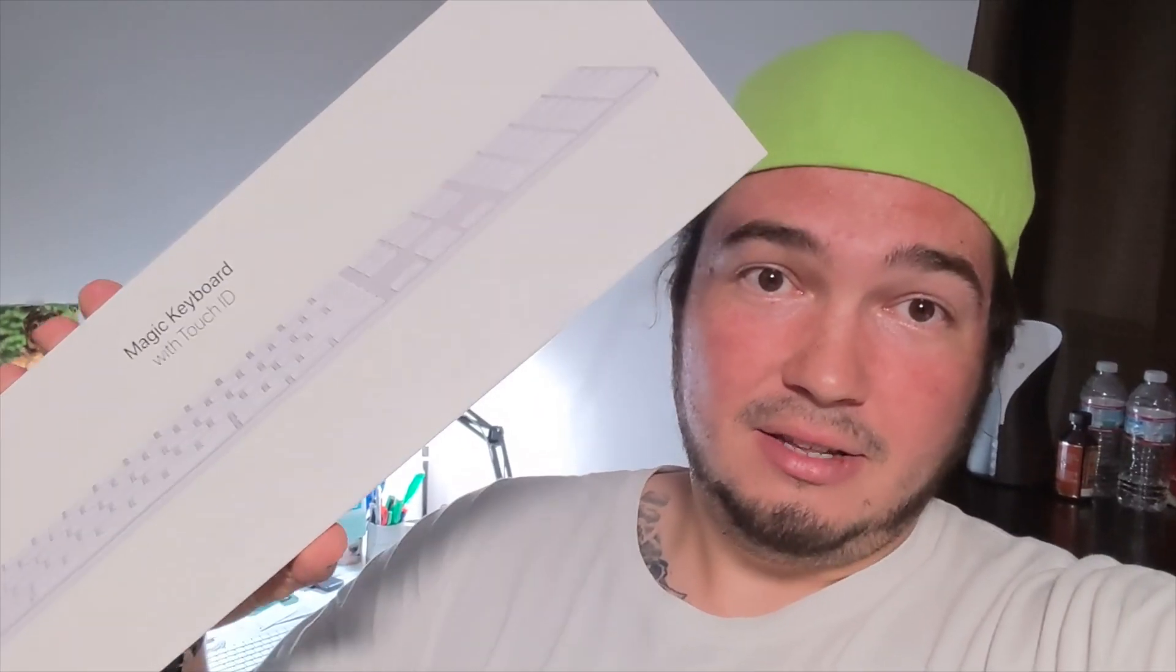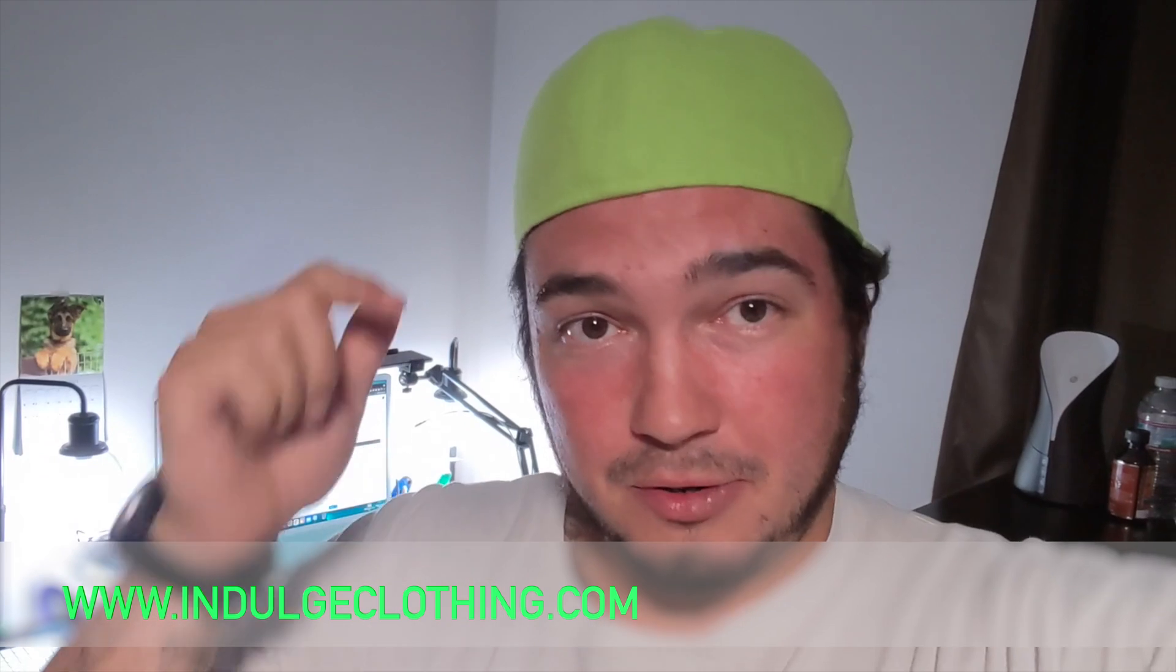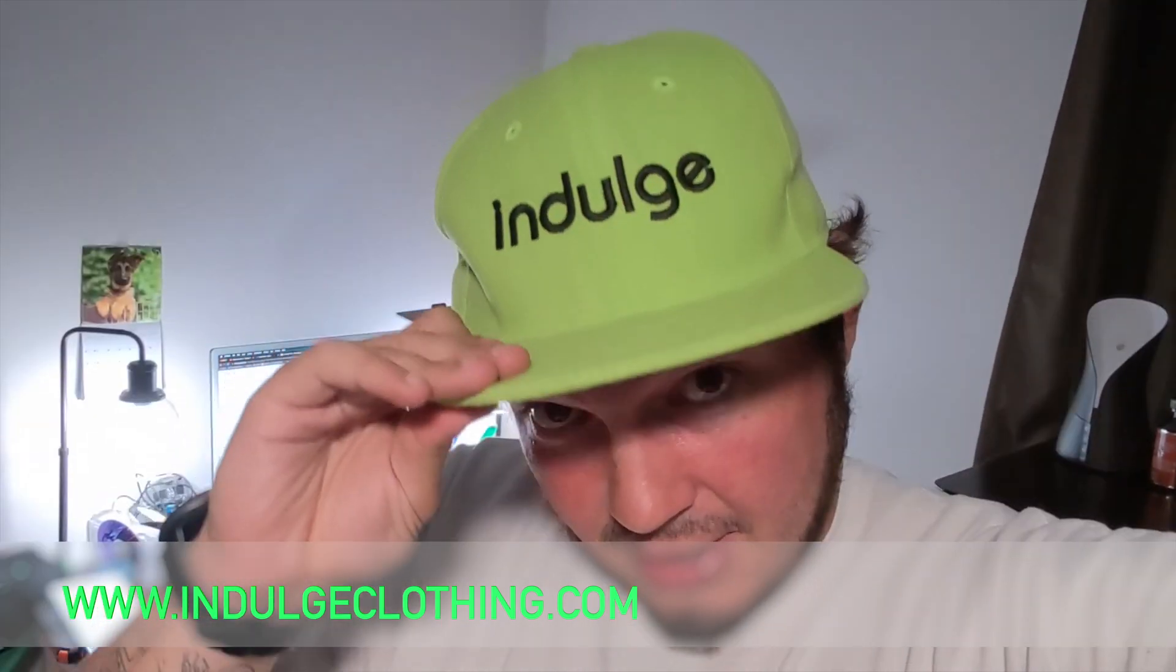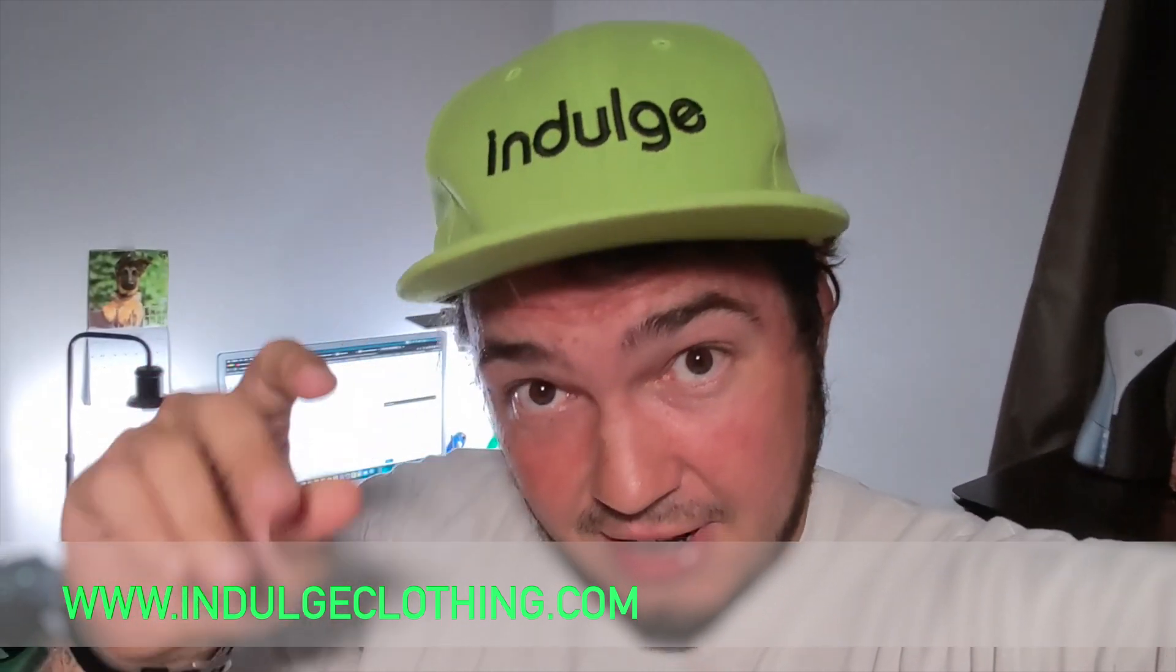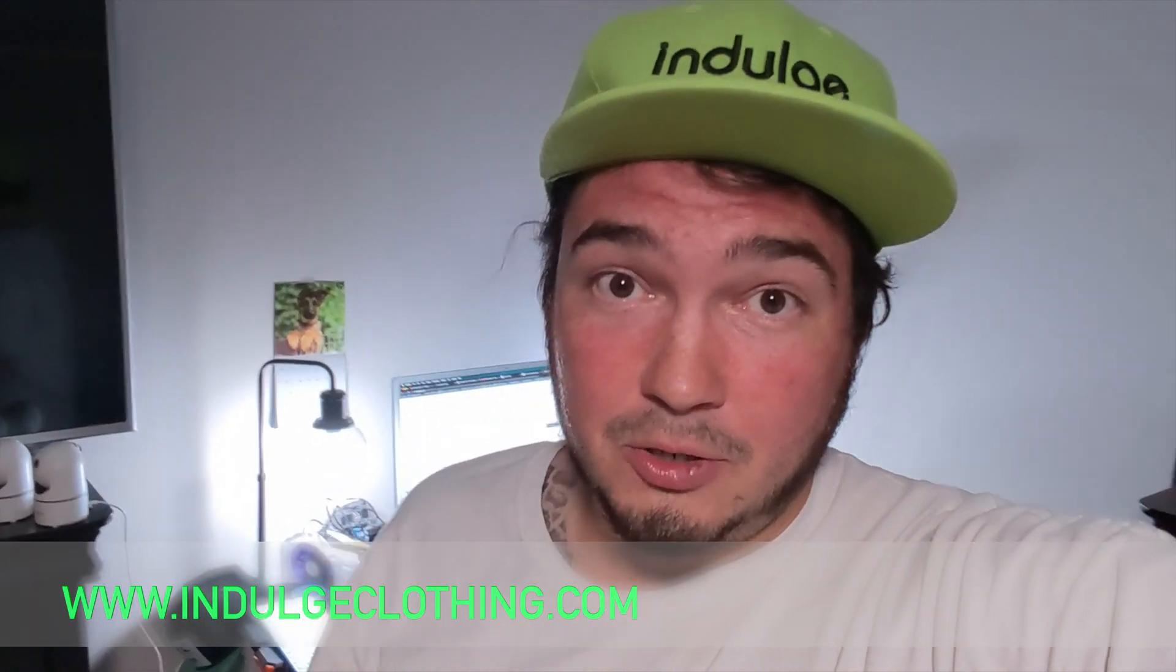Now, there's been a bit of confusion, I feel, with this keyboard. I wish it was out of the box. I'll get to that in a minute. Let's open it up. And before we unbox the new Magic Keyboard with Touch ID, make sure you click that like button for me, click subscribe, and indulge in your life at indulgeclothing.com for the merch.